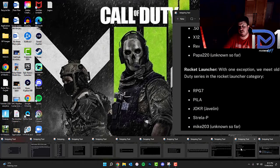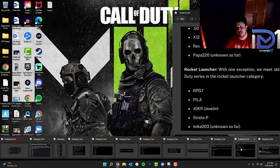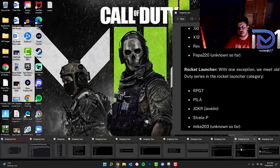Pistols, we've got the .50GS, X-12, the Revive Pistol and the Papa 220. Those are all unknown.